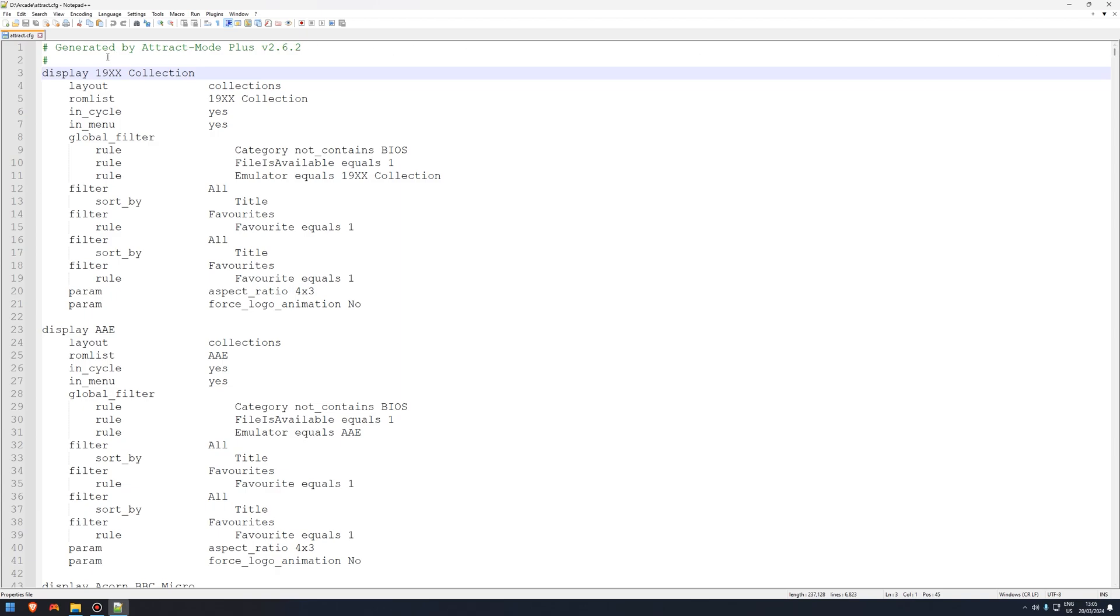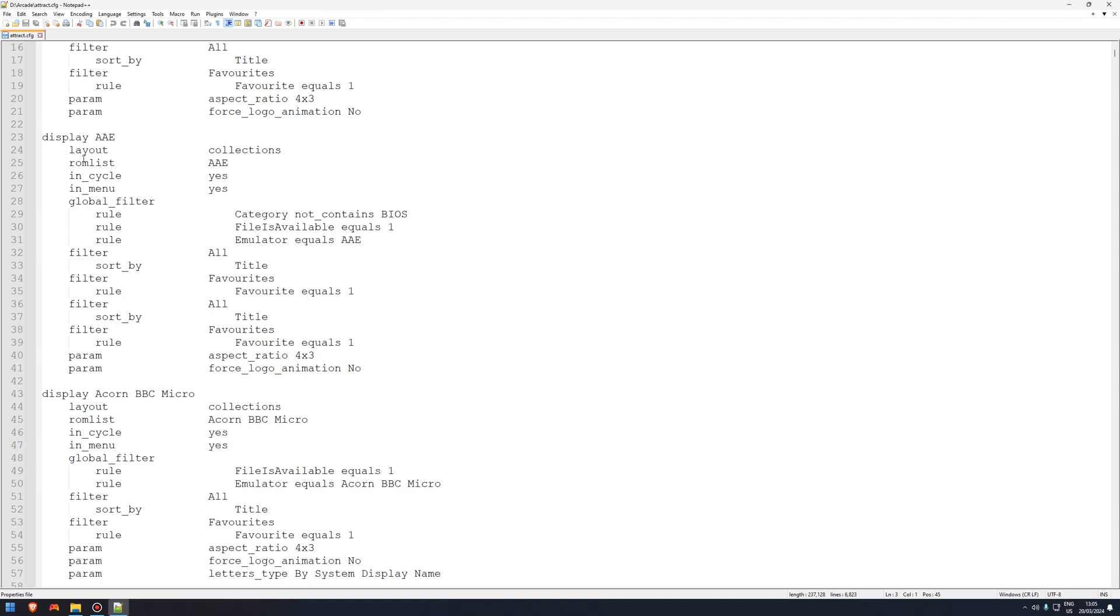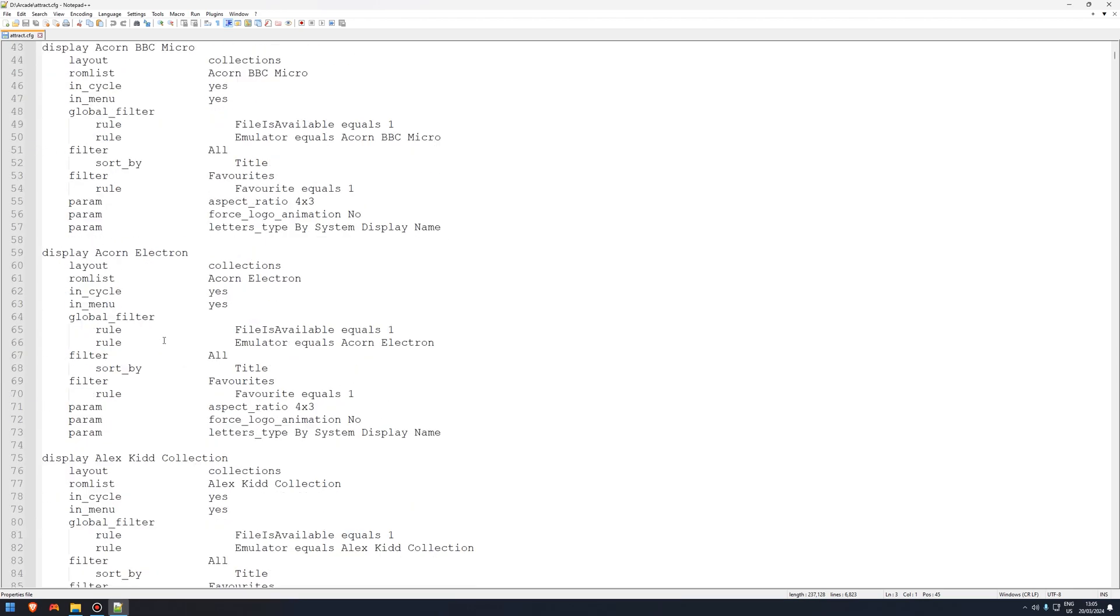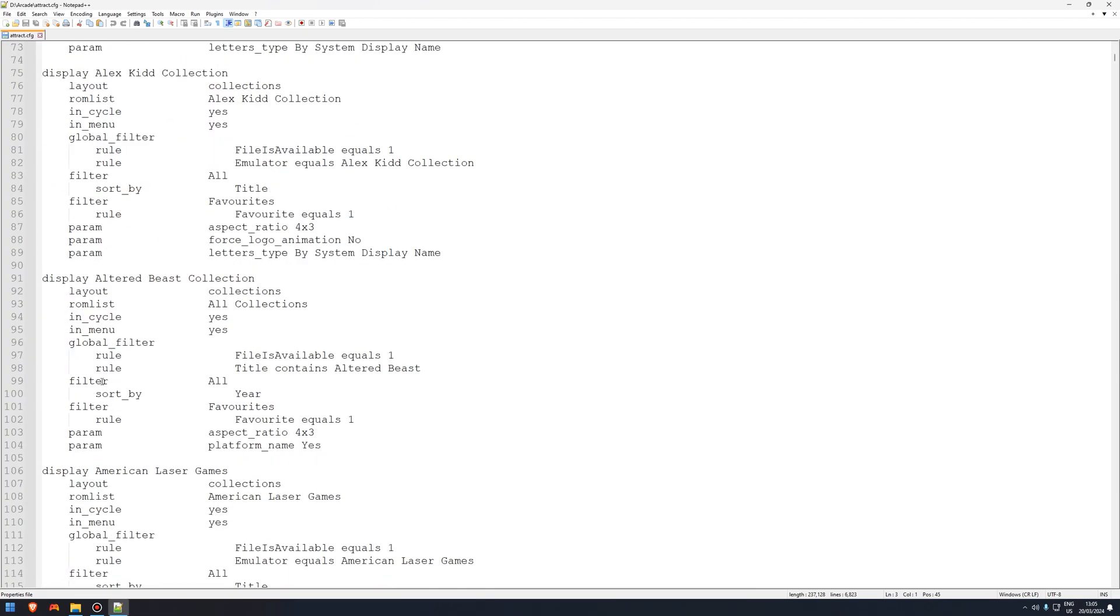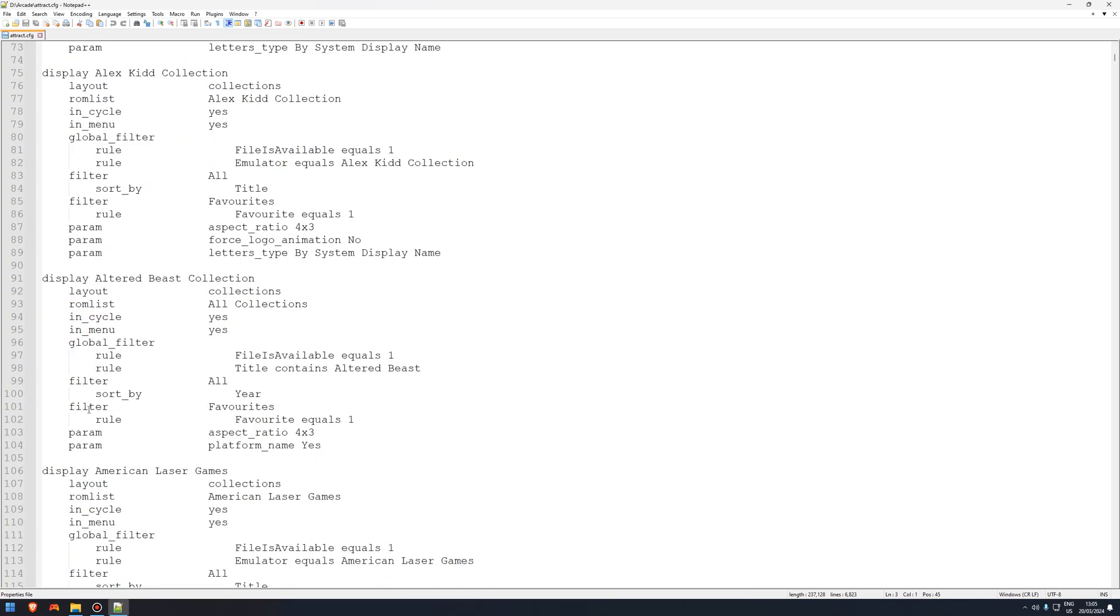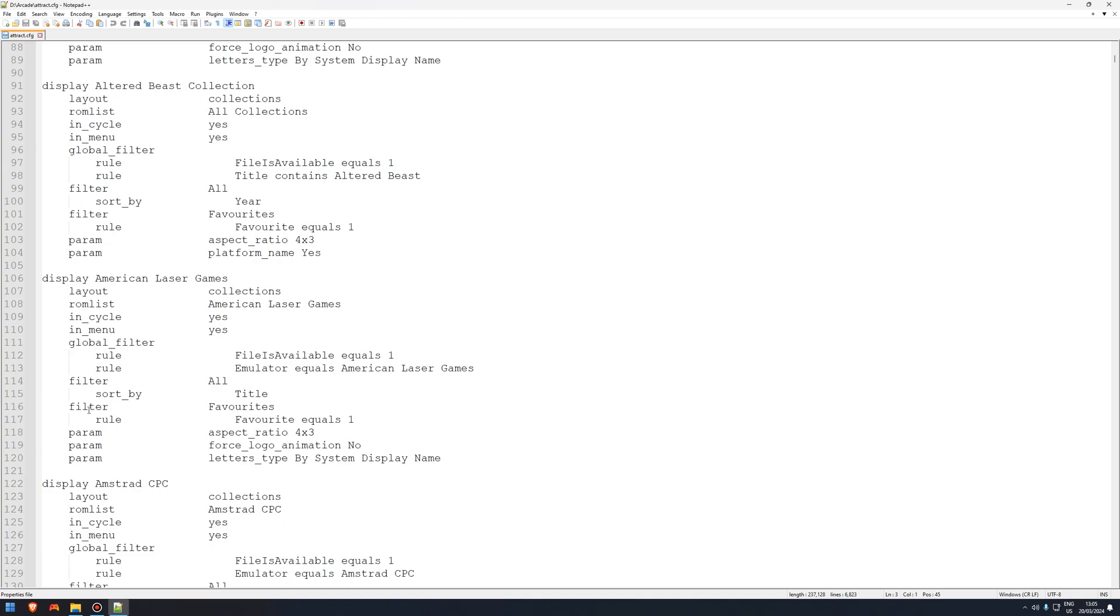You'll notice all the systems start at display. Scroll down, display, that's another system, and as you can see, the collections are here too. Alex Kidd collection, Altered Beast collection, American Laser Games, etc. They'll all start at display.